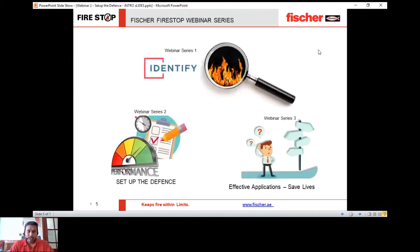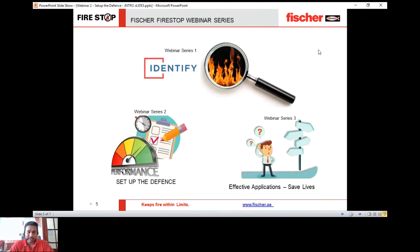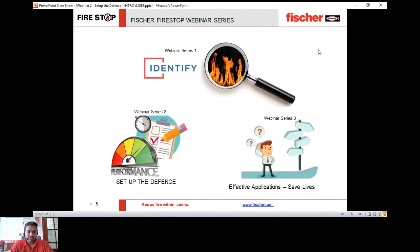As mentioned, today we are part of the tri-series Firestop webinar. The first series has already been attended by many people — thank you for that. That first series focused on basic Firestop solutions, and this one will focus on performance and setting up the defense.